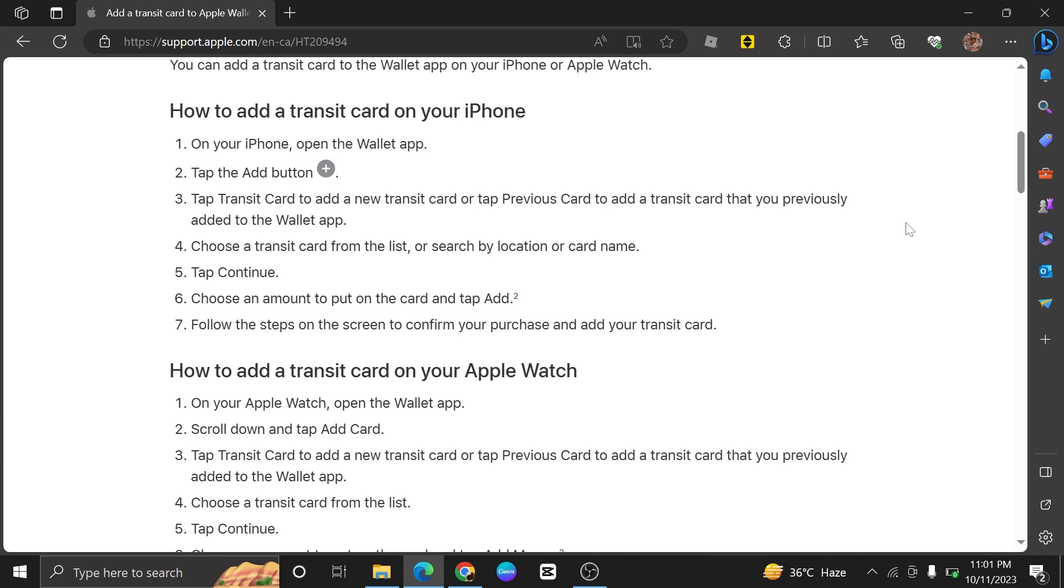Adding a Presto Card to an Apple Wallet is very easy. Today I'm going to show you how to do it.